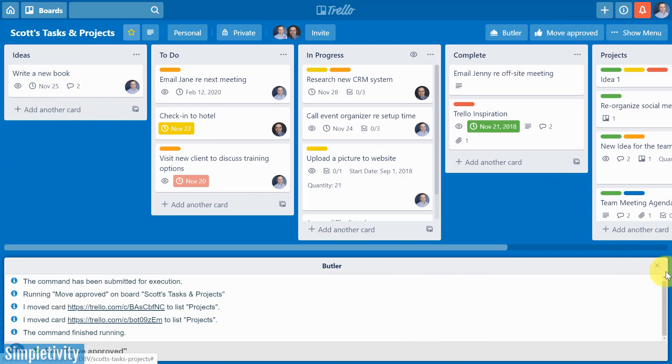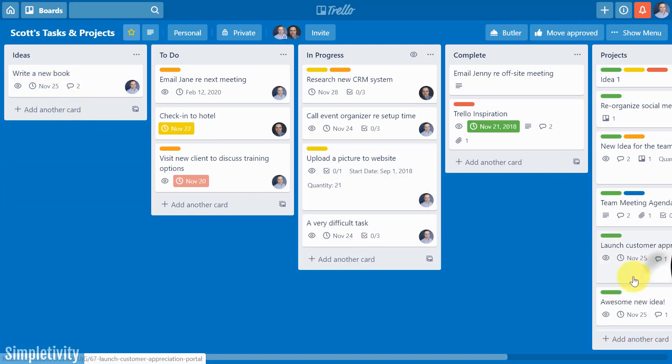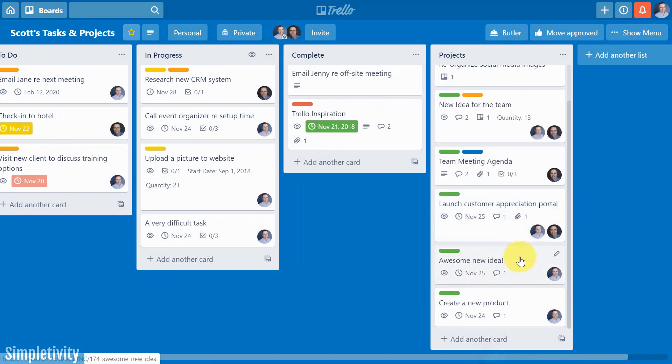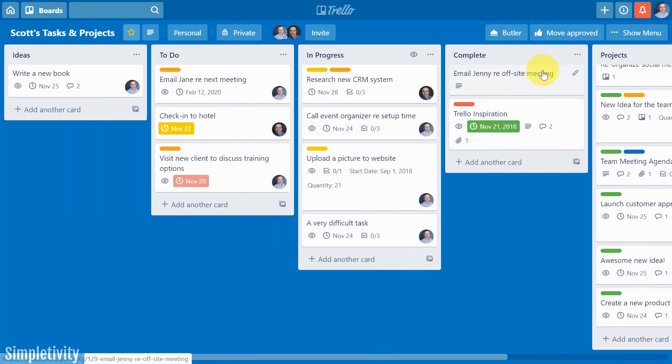You'll see down below, sometimes there will be a quick screen Butler telling you what's happening. Oh, they're gone. Those cards have been moved from the ideas list. And here they are at the bottom of my projects list. Exactly what I wanted it to happen by using that board button.